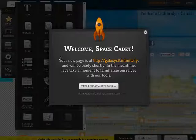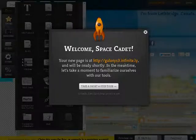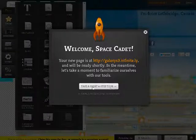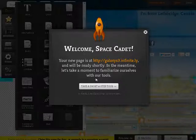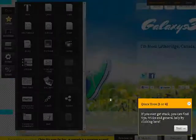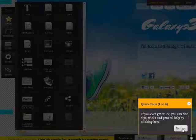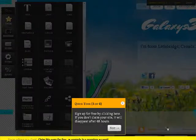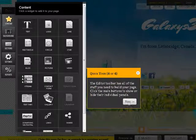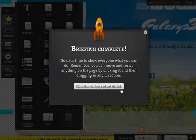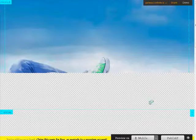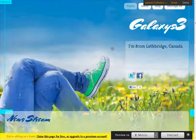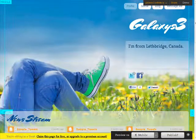Welcome, Space Cadet. Your new page is at http.galaxys3.infinite.ly, and it will be ready shortly. And then it just shows a quick four step tutorial here, things you can do. Let's close the window, and it's going to open up our site here.